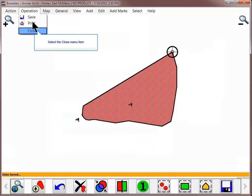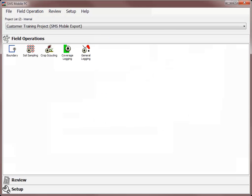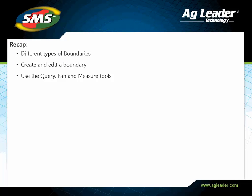Click Close to exit the Boundary Editor. You have now learned how to create and edit a field boundary and how to edit and query the boundary layer. Please review the other tutorials to learn how to utilize other key features of the software.